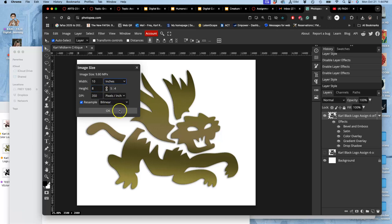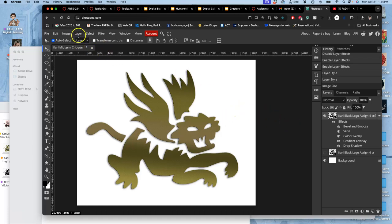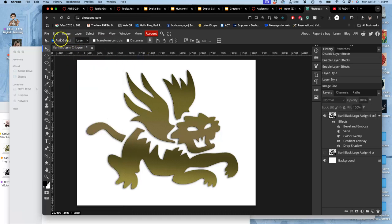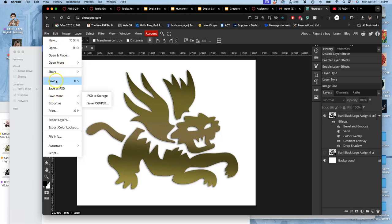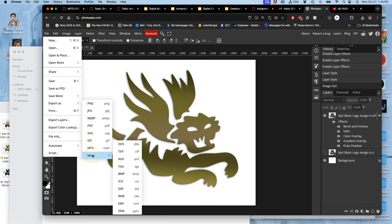Now I'm going to use this same file to output all of my midterm critique prints. My first one's going to be my logo. I say file, save as, actually export as. Go down to more and go to TIFF.